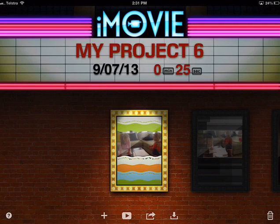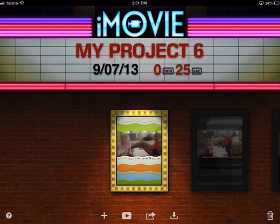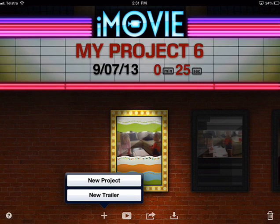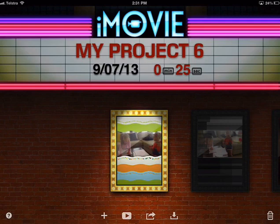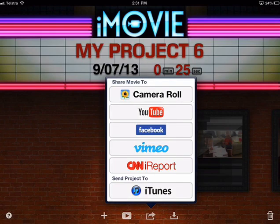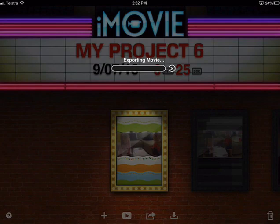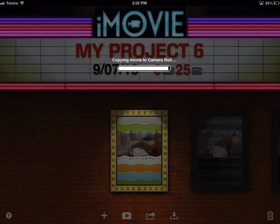That's iMovie — a really handy and comprehensive app that allows you to create professional-looking video modeling interventions and movies for fun as well. The trailers feature is also really creative and a lot of fun. Once you're done, you can share the movie to your camera roll, which puts it in a format you can use in other apps or share more freely outside of the app itself.